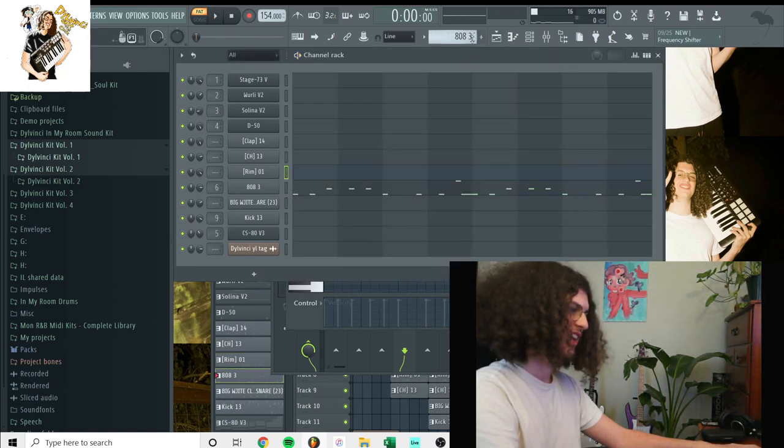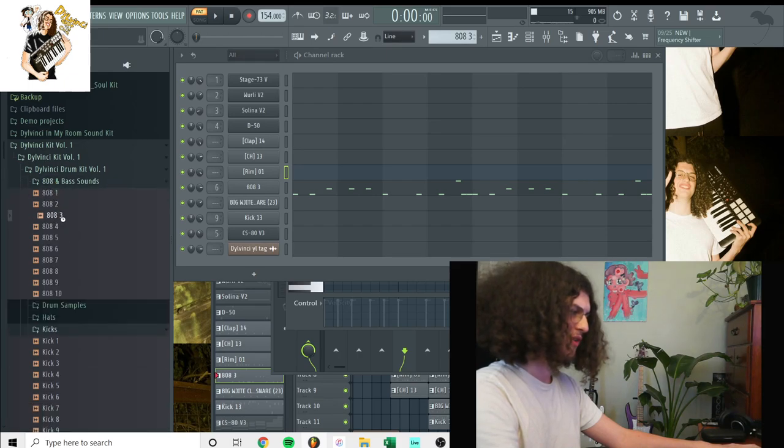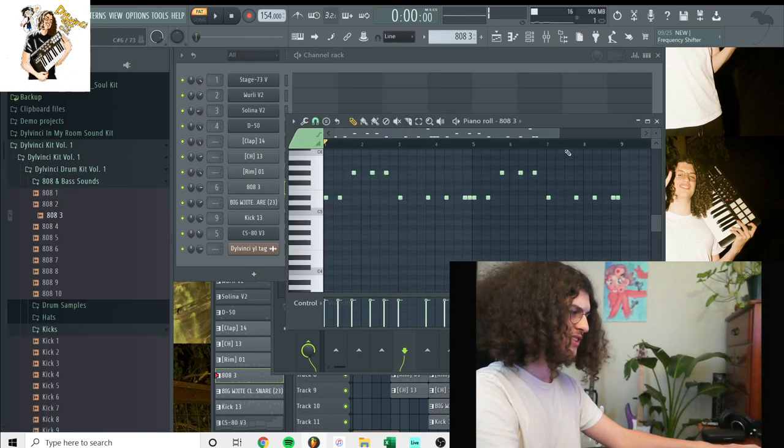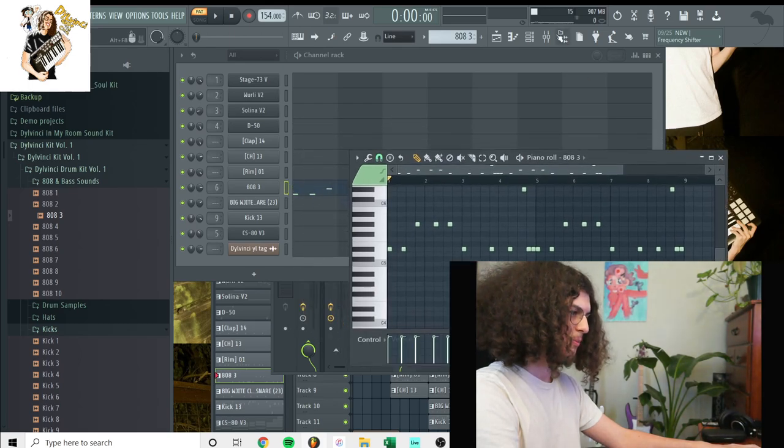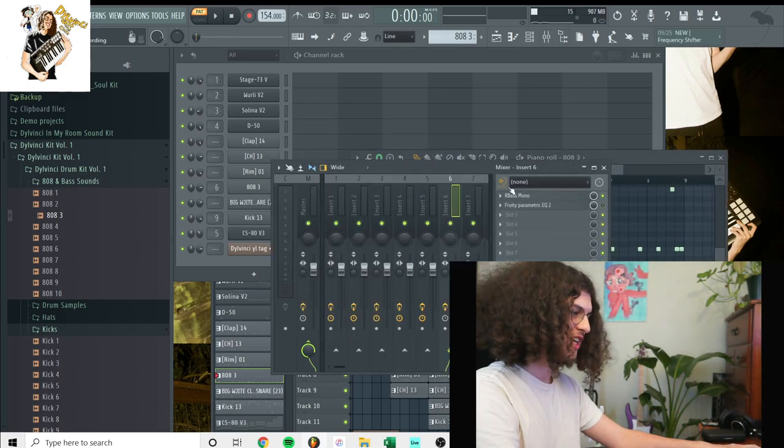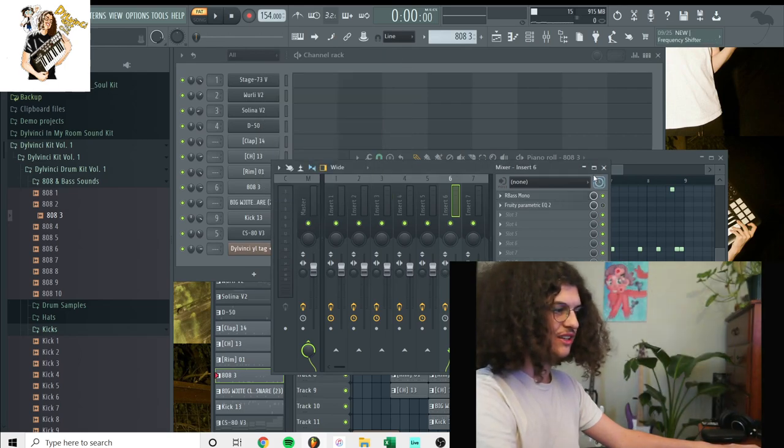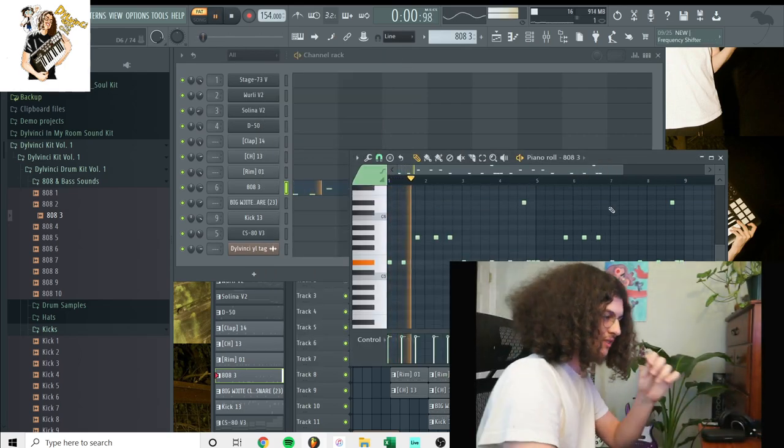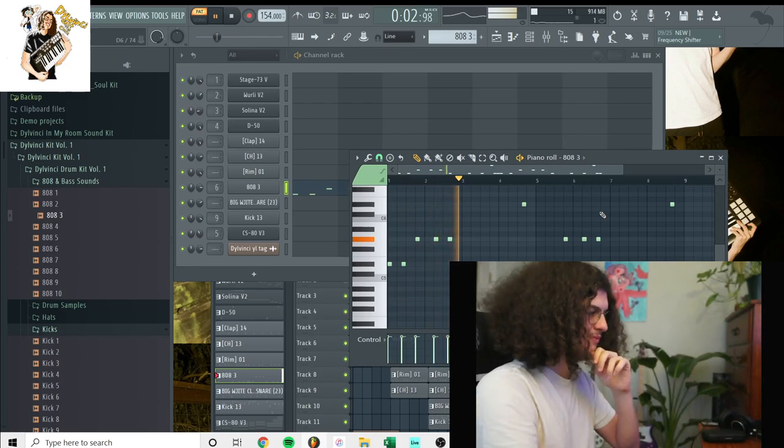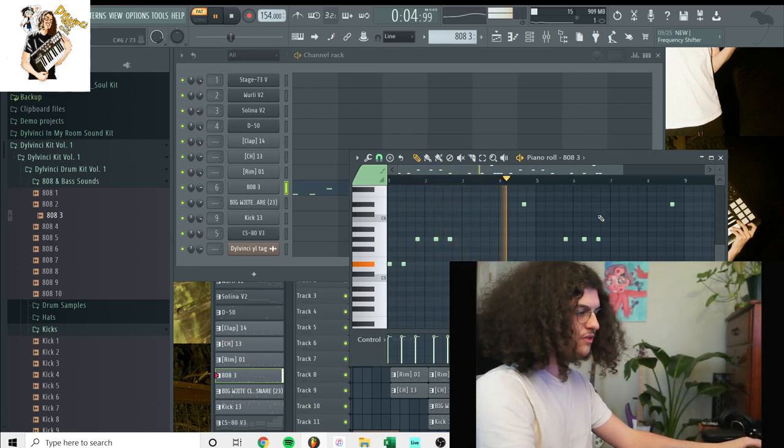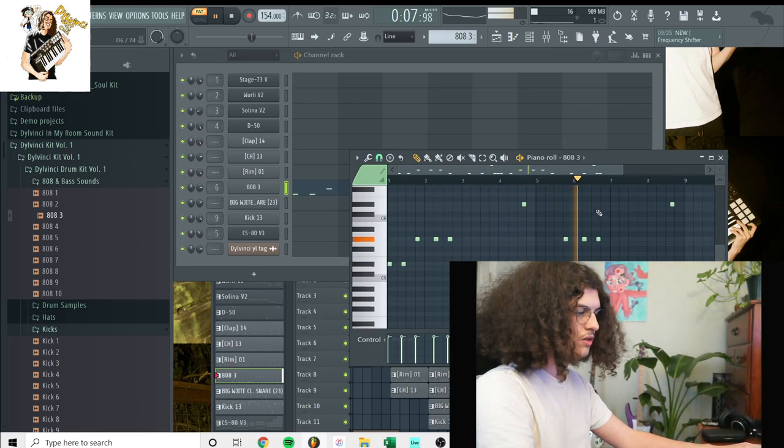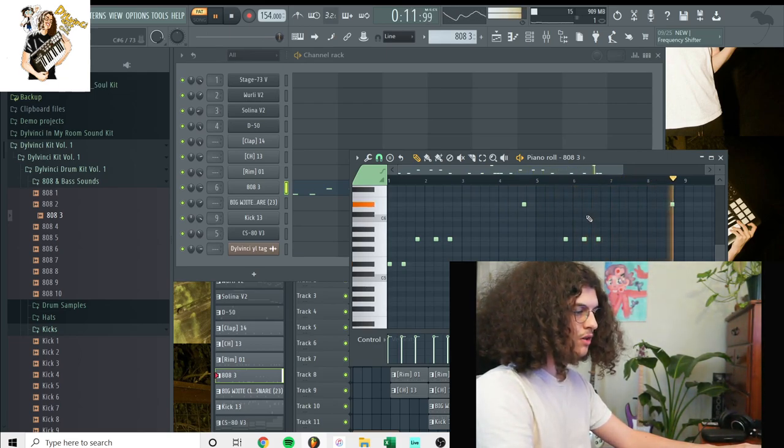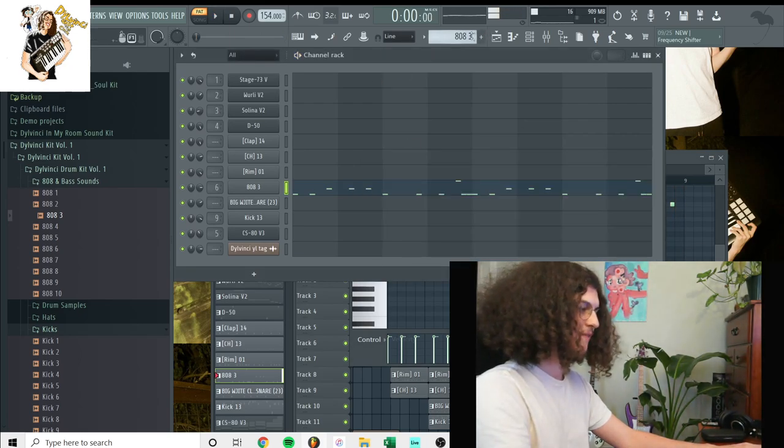Next, we had the 808. Now, this is the 808 that's in the Da Vinci kit volume one, the 808 III. This is the pattern I had, but for this 808, I actually put R-bass on top of it just to increase the bass a little bit more.